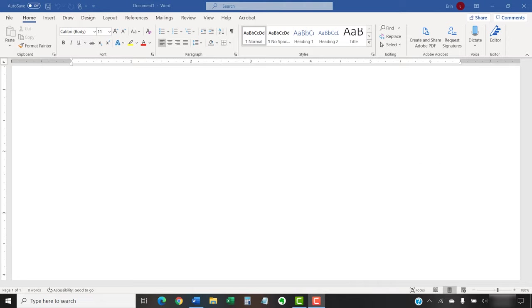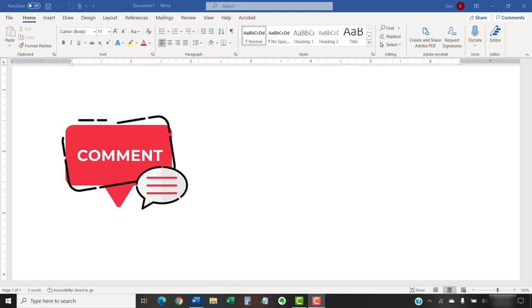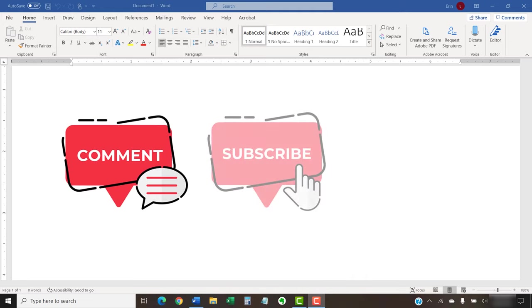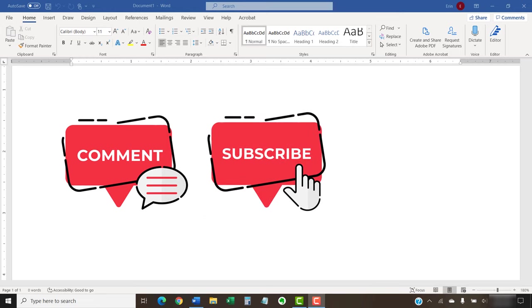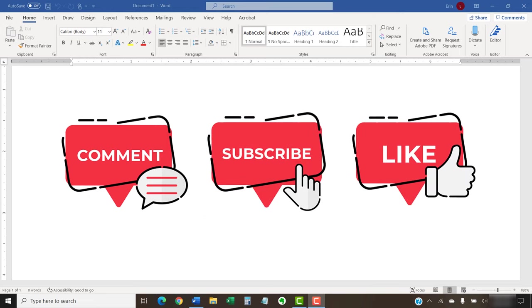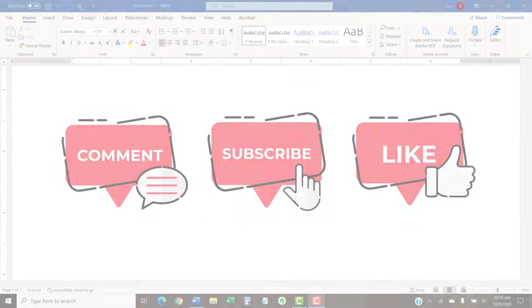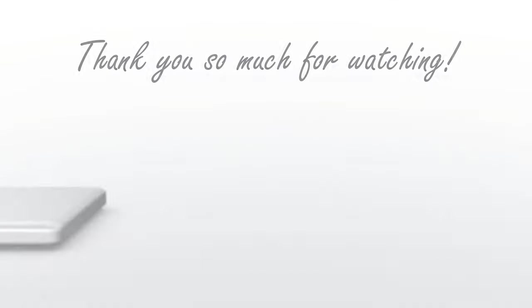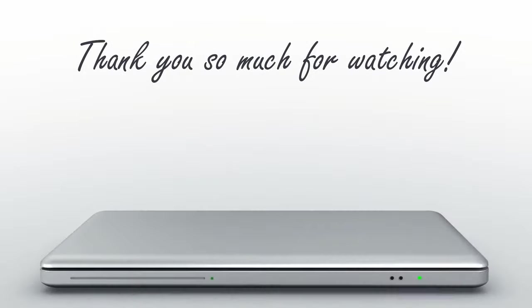Feel free to leave me a comment if there's a specific topic that you'd like me to talk about in the future. And please subscribe to my channel so you don't miss future tutorials. And give this video a thumbs up if you found it helpful. Thank you so much for watching!